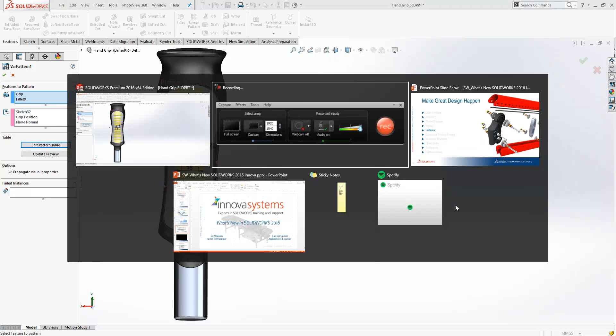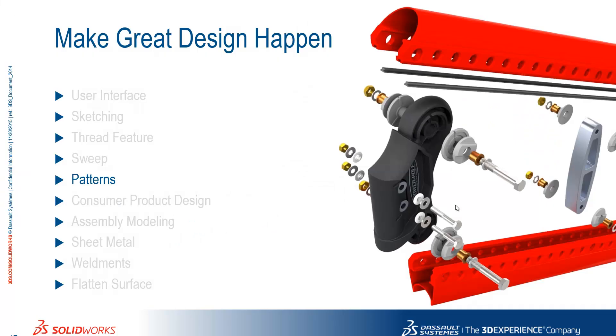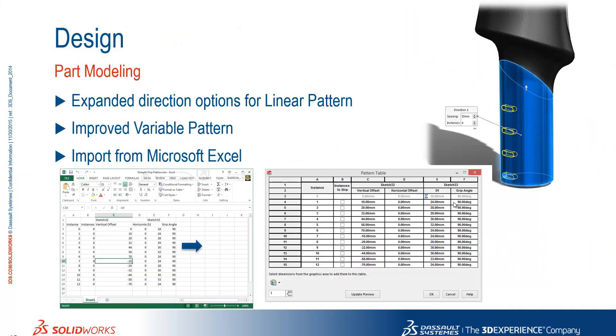So some nice improvements in 2016 there. So we've seen the expanded direction options for linear pattern, the improvements to the variable pattern tool, and the ability to import from Microsoft Excel.